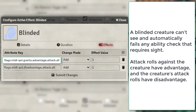Let's go ahead and cover Blinded. Here you can see that we're using flags from MIDI. The top one grants advantage to all attackers who are attacking the selected token that has Blinded on it. However, the blinded token itself has disadvantage on all attacks.